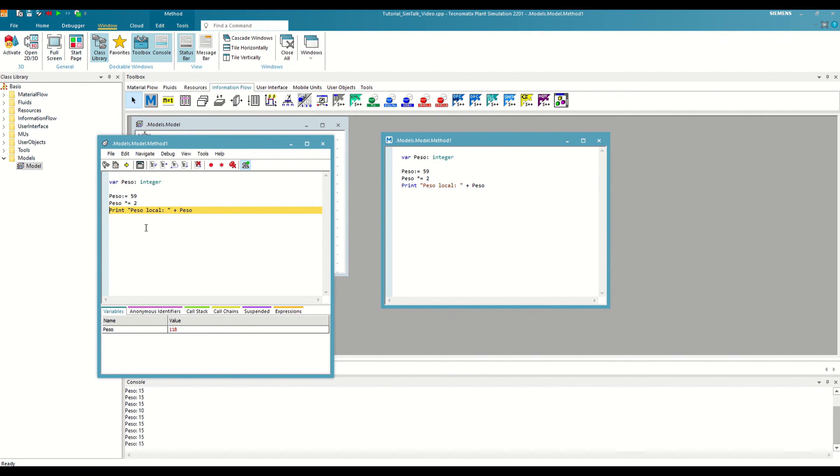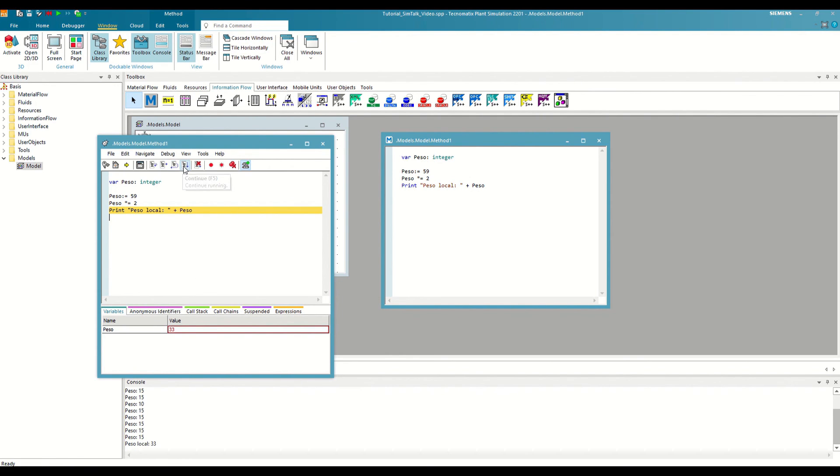But we can also double-click on the value and modify it manually. If we run our code to the end, we will see that the value that has been printed out by the console is the one that we have modified by hand. This can be very useful for testing during the execution of the method when we detect an error.